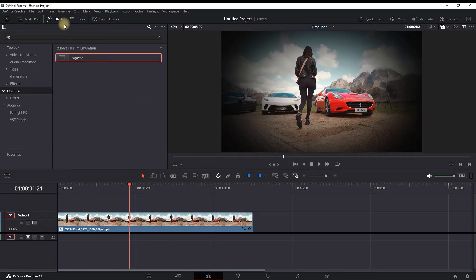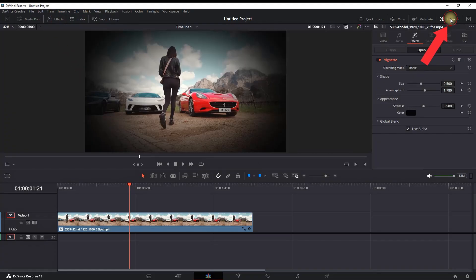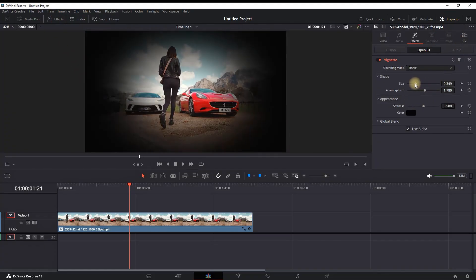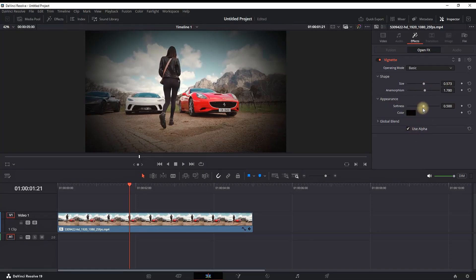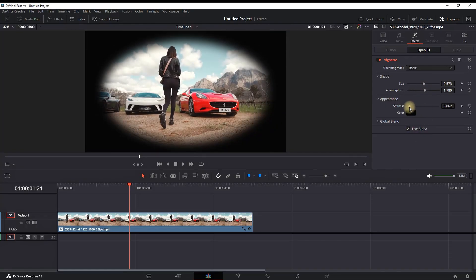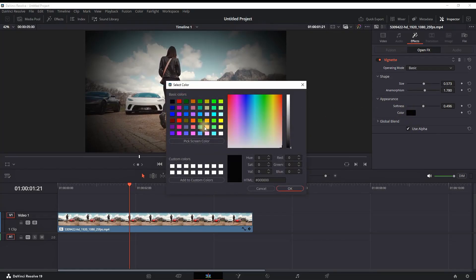Close the effects library and open the inspector. In here you have a few options, one of them is increasing and decreasing the size, selecting the color, and also the softness. The default color is set on black.